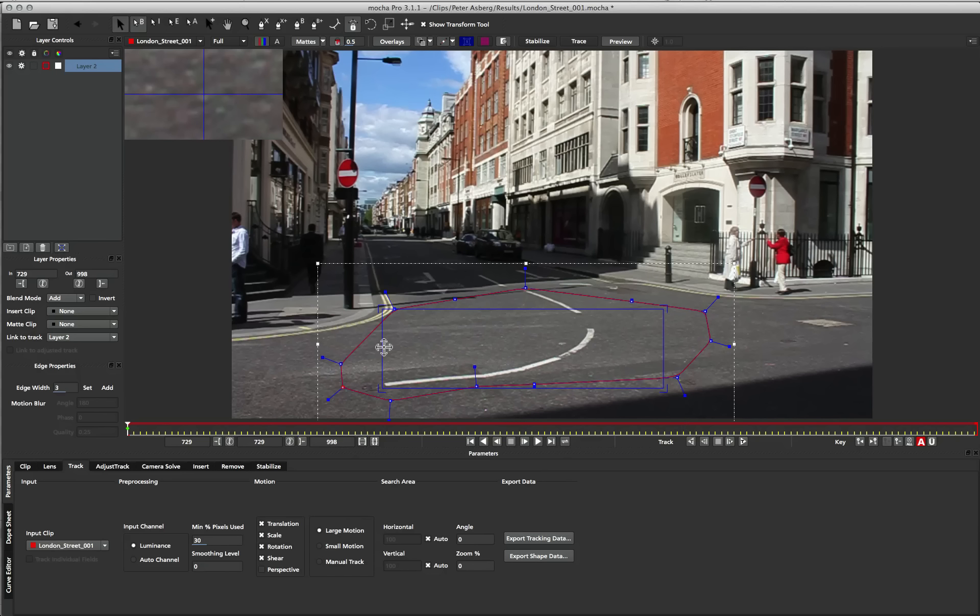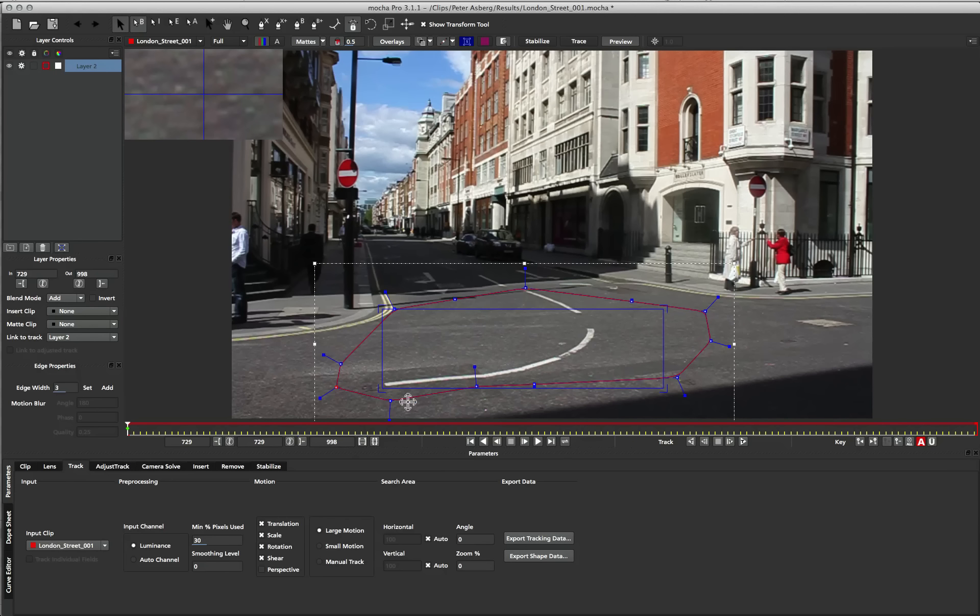This blue rectangle will always be a rectangle to begin with, it won't be skewed in any way until we start playing around with it. Now in the beginning we can either choose to manipulate the surface to make it look like it's sitting on the plane that we're tracking, or we can just leave it alone and go ahead and track and then manipulate it afterwards.